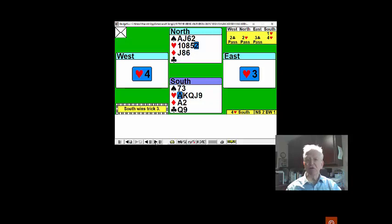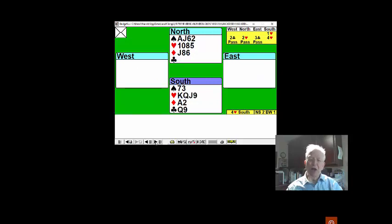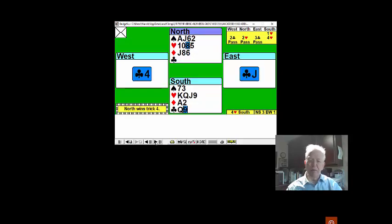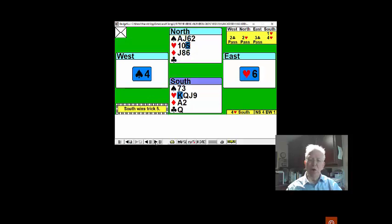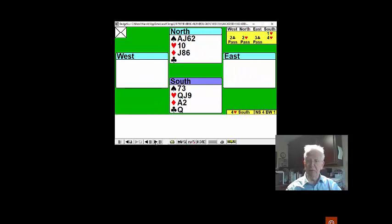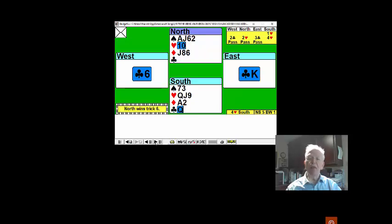East plays a trump back, which you win, and you can now trump your first club. You come back to your hand with a trump, and you see now that the trumps broke badly in order to trump the last club.